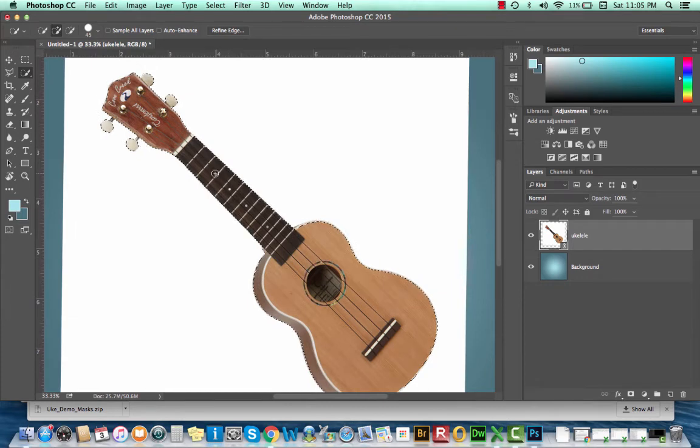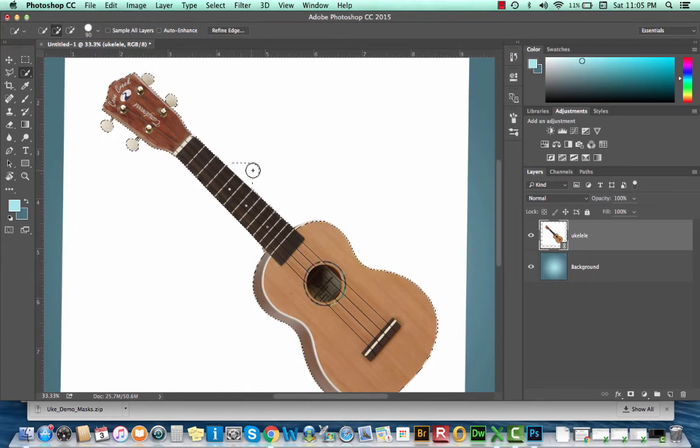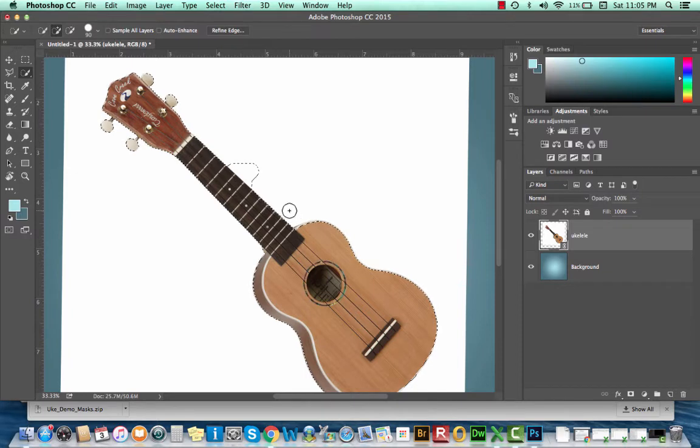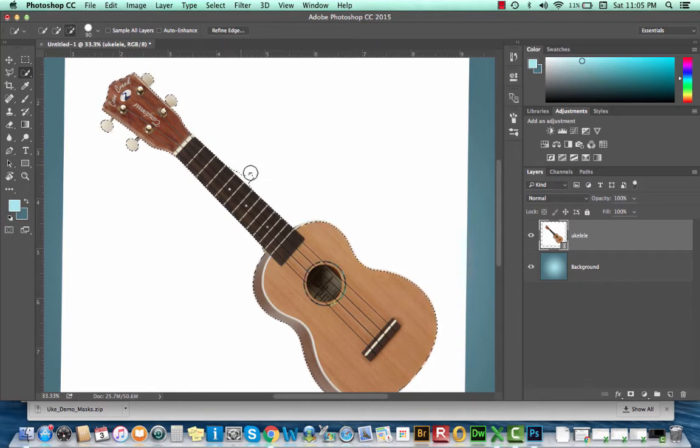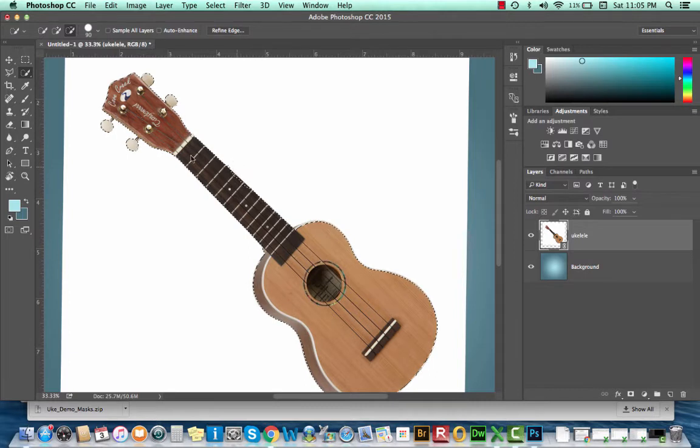Now if you over-select, for instance you accidentally paint into this white space, don't fret. Simply go up to that control panel, select the subtract option, and paint over the area you want to remove.